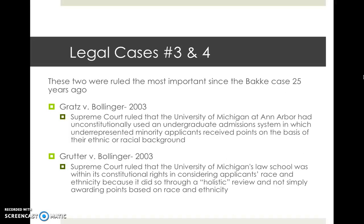The Supreme Court reasoned that the point system — assigning points based on race as a characteristic — treated applicants in a manner that prized their race over their individual accomplishments, and that the failure of the university to treat applicants as individuals constituted a violation of the 14th Amendment.